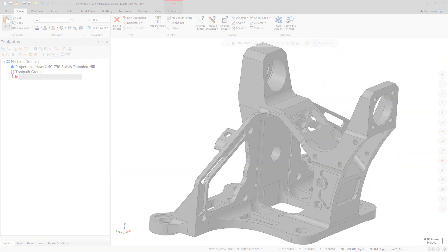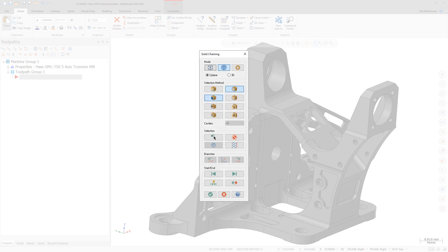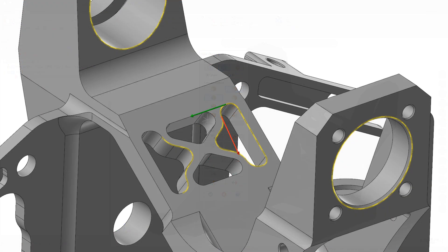The dynamic start point option that is available for wireframe chaining is now available for solid chaining. Dynamic start point allows you to specify a new start point of a chain without first creating wireframe geometry, and it maintains associativity with the solid.